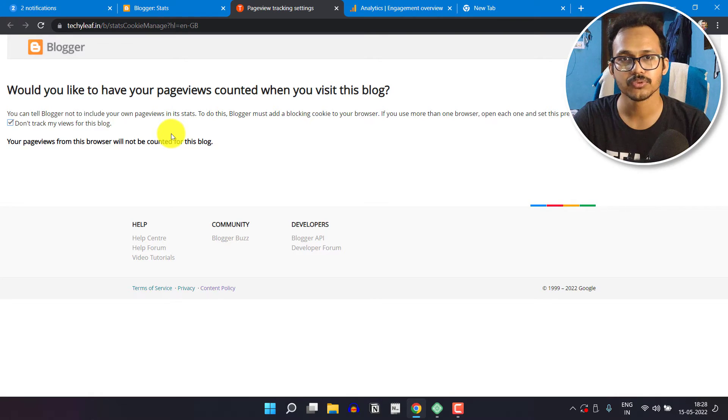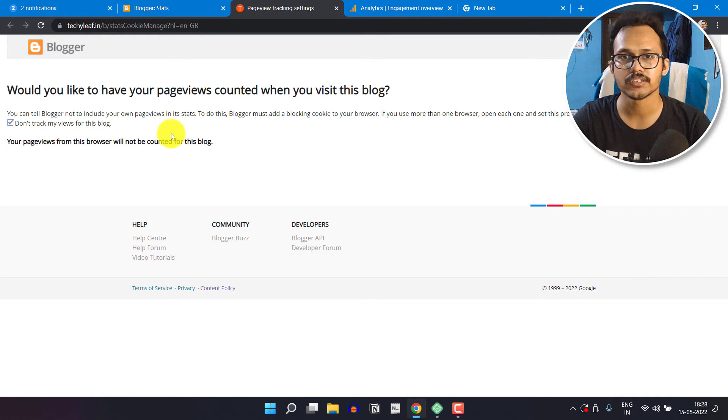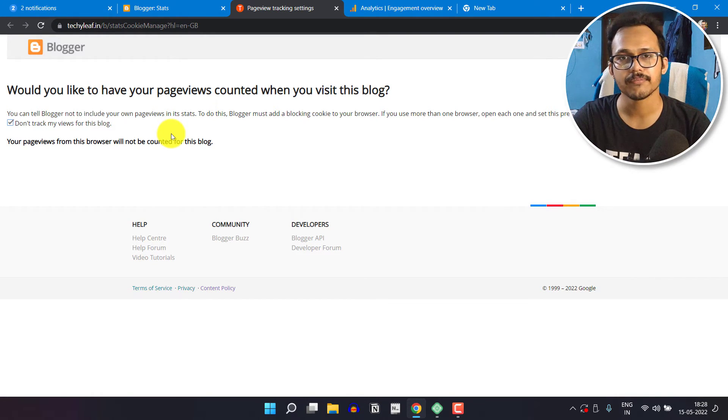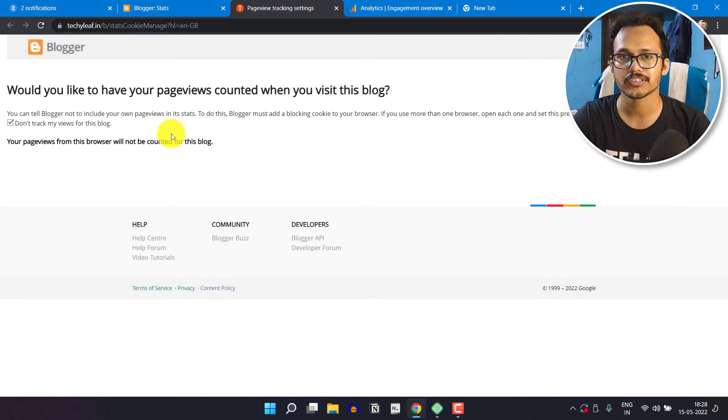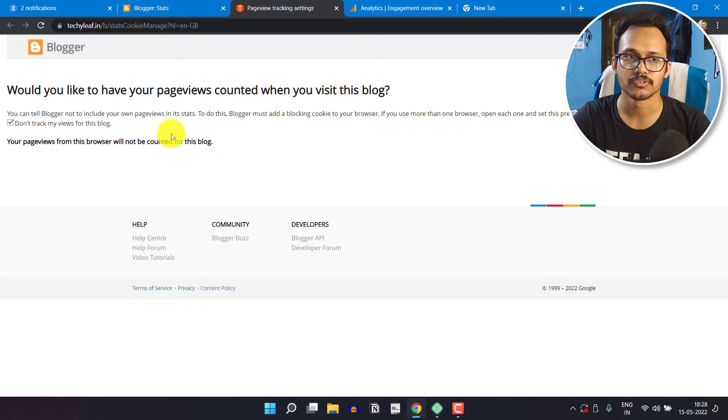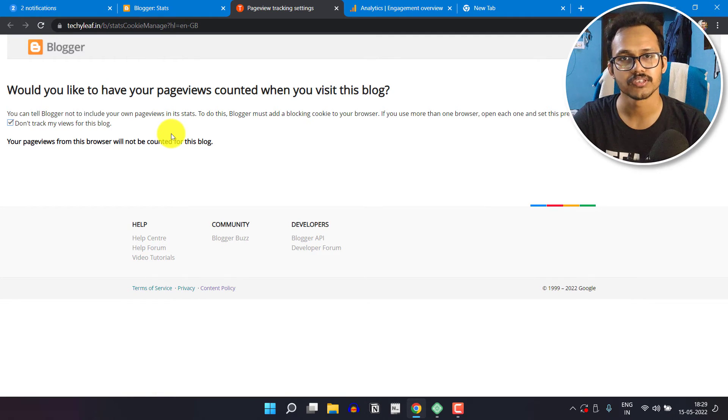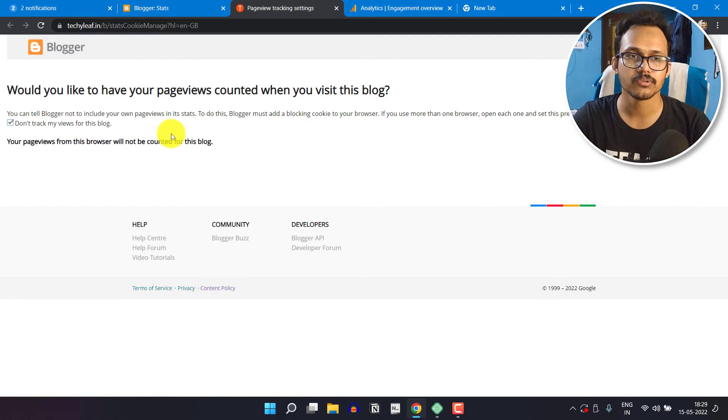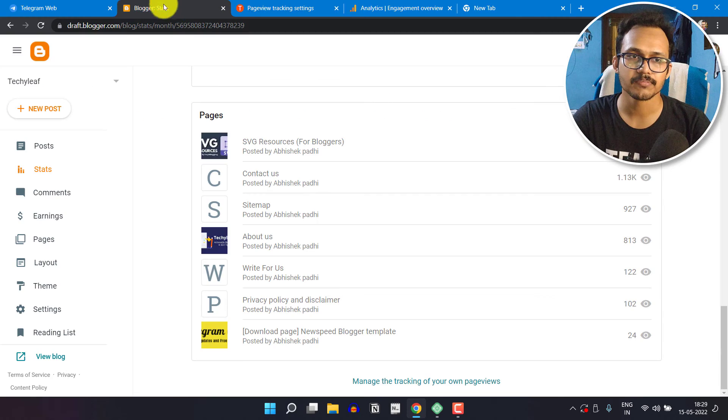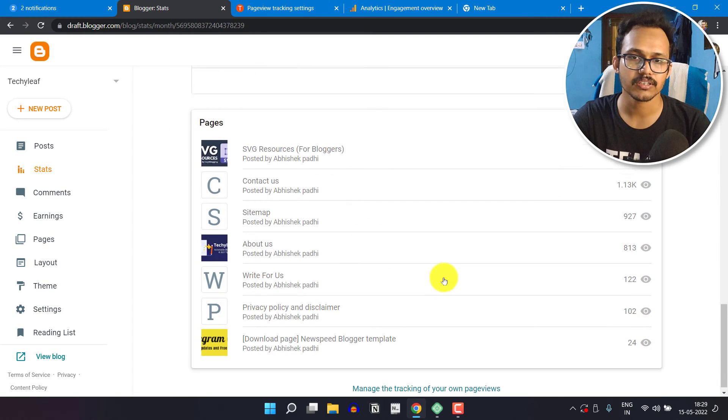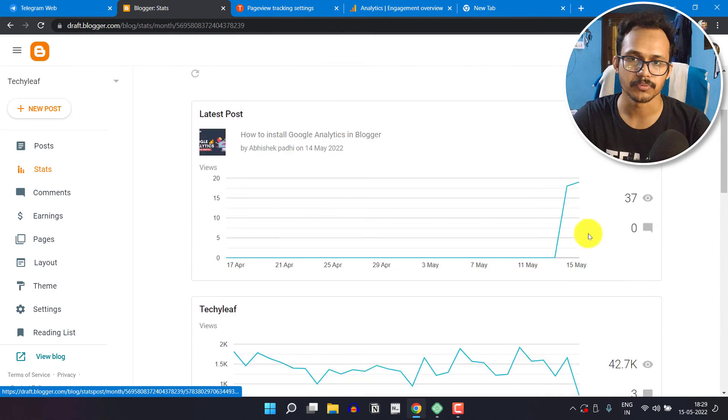It will save a cookie in your browser, and every time you visit your own blog post, it will not count that page view. You have to do that in every browser that you are currently using. In this way you can exclude the page views count in this report.